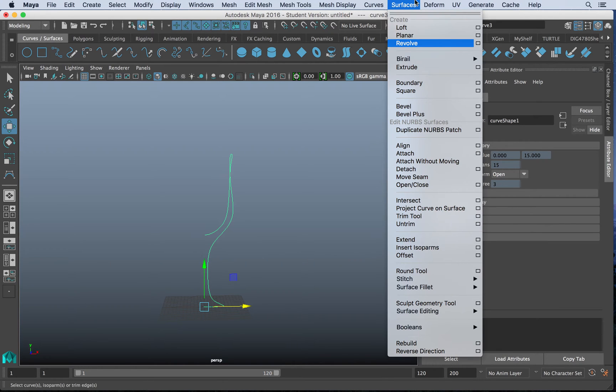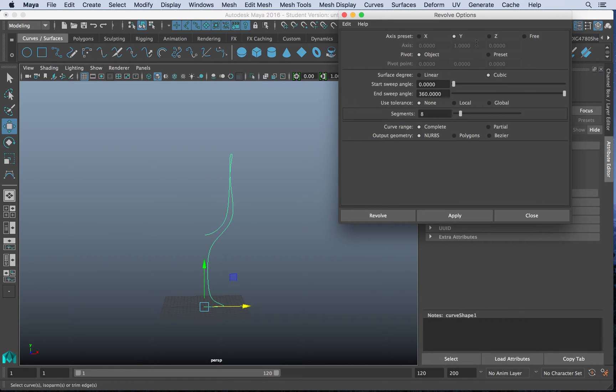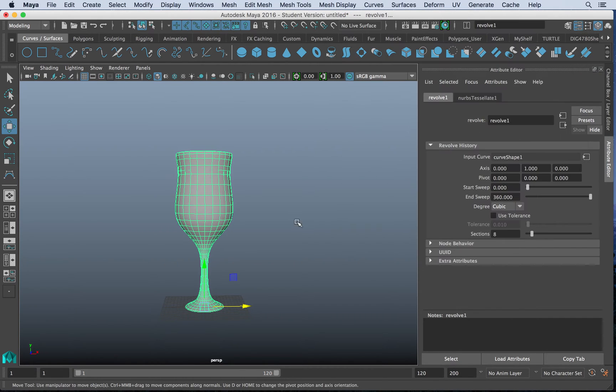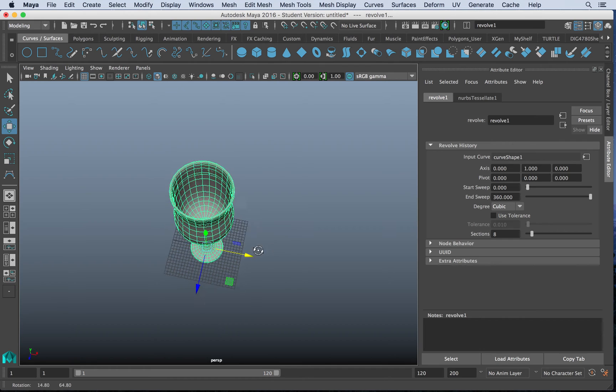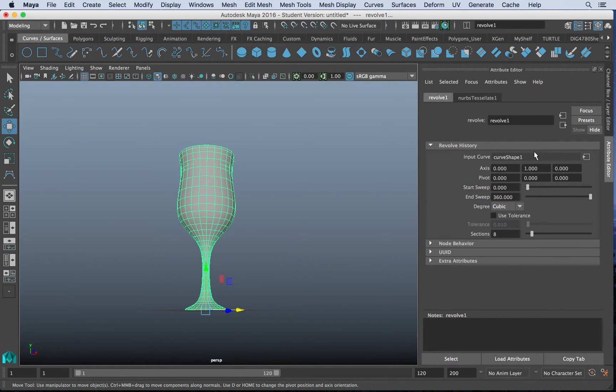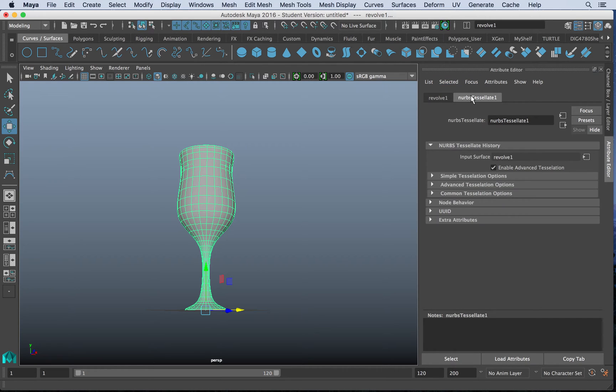If we go to the surface menu and go to revolve, we can actually go to the option box. And if we click the option box, what we can do is actually set it to output straight to polygons. So if I hit revolve now, I will get polygon faces, vertices, and edges.